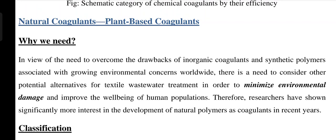What are natural plant-based coagulants? I have already discussed chemical coagulants such as iron chloride, iron sulfate, aluminum chloride, and aluminum sulfate used for wastewater treatment. Now I will discuss plant-based coagulants. Why do we need them if we have chemical coagulants? In view of the need to overcome the drawbacks of inorganic coagulants and synthetic polymers associated with growing environmental concerns worldwide, there is a need to consider other potential alternatives to minimize environmental damage and improve the well-being of the human population. Therefore, researchers have shown significantly more interest in the development of natural polymers as coagulants in recent years.